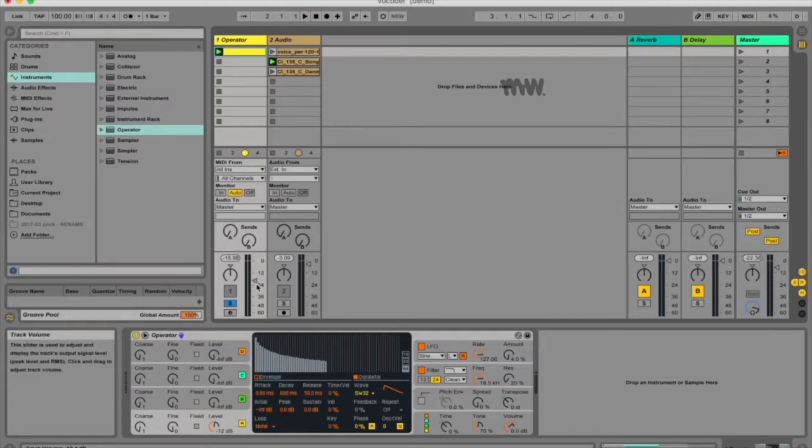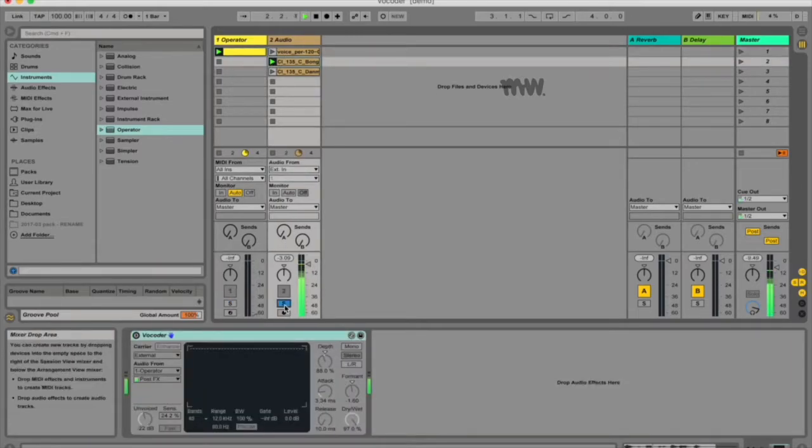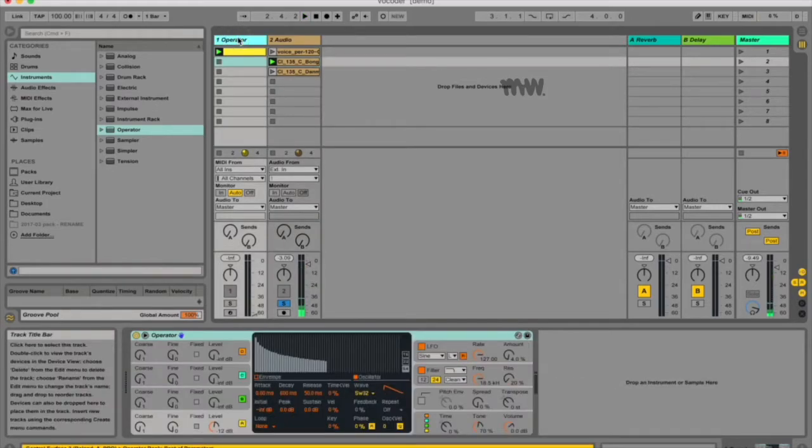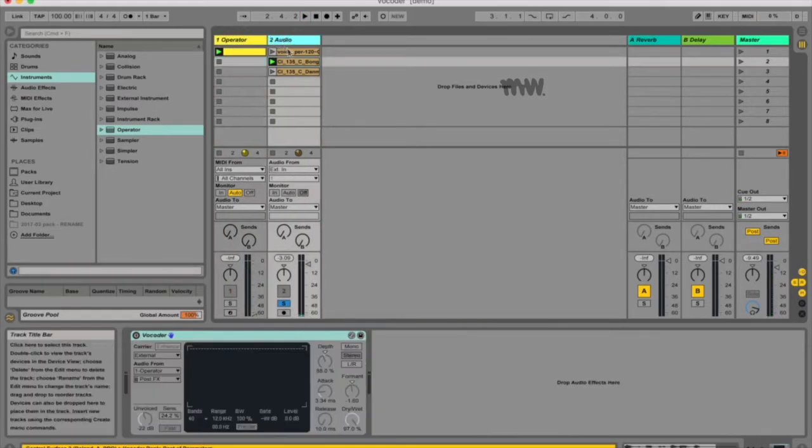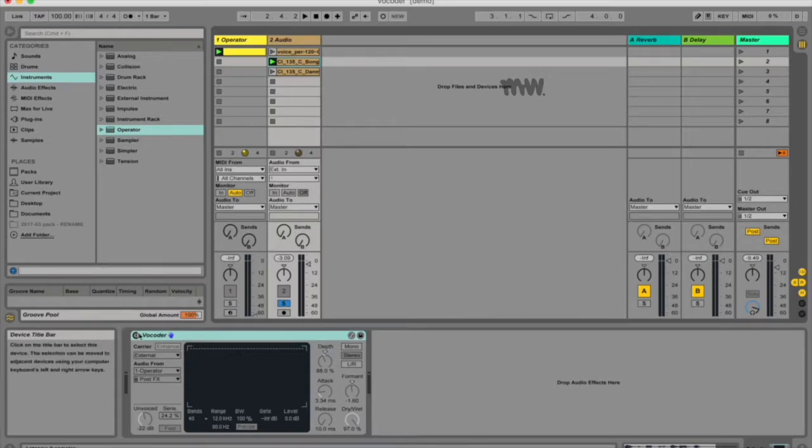So those are the chords I want, that's the melody and the synth-type sound I want, but I want it with this kind of rhythm and these kind of word sounds. So this operator will be the carrier, and this audio sample here, the voice, will be the modulator.